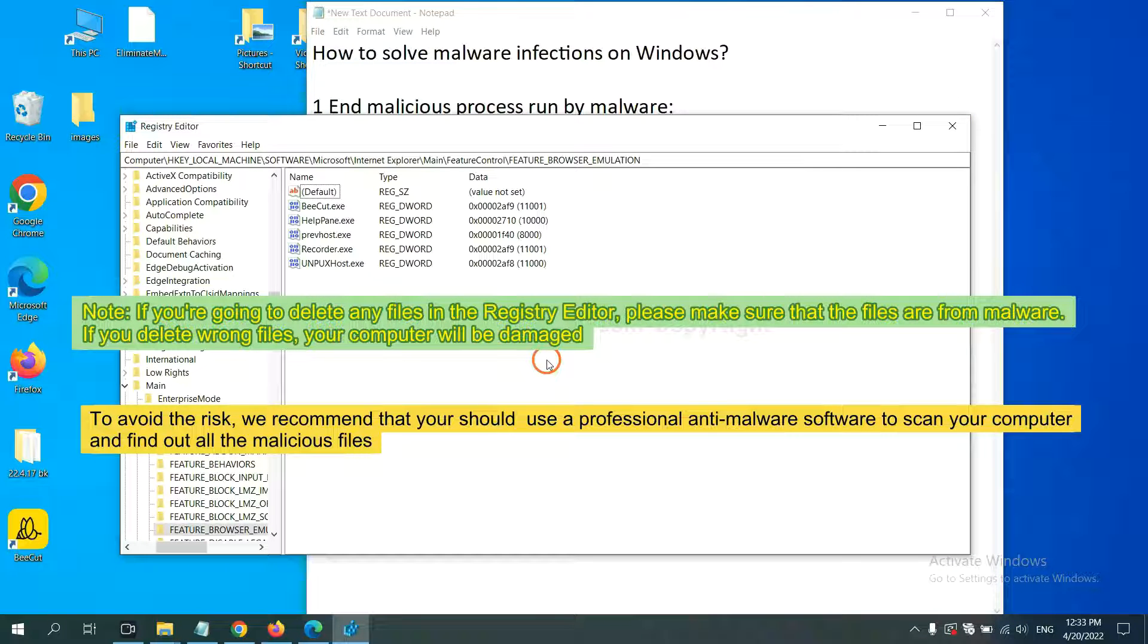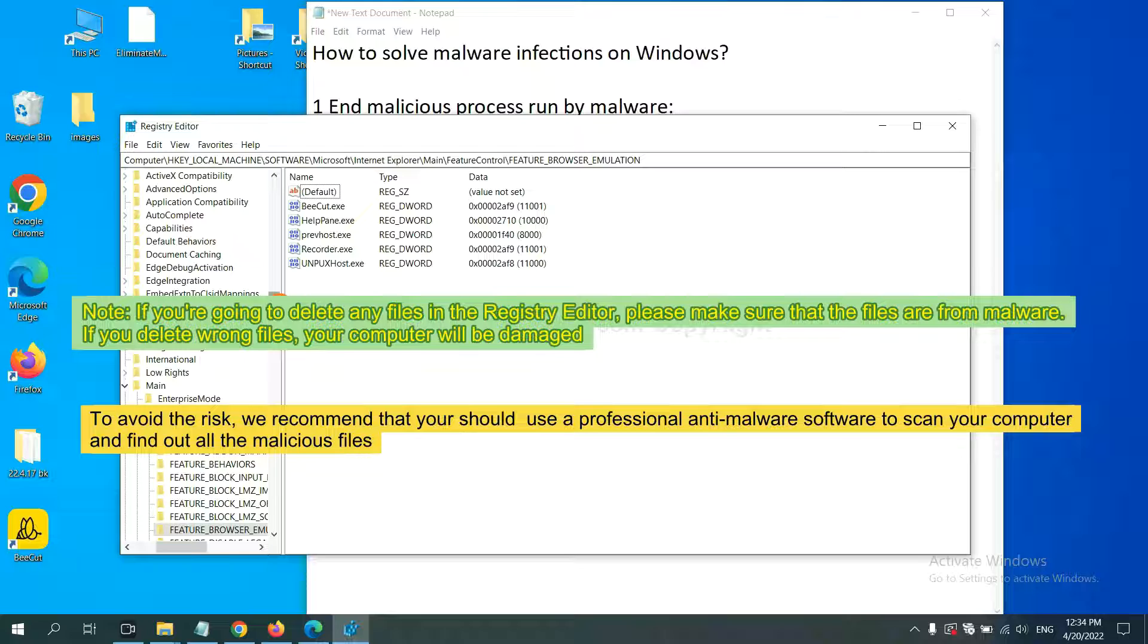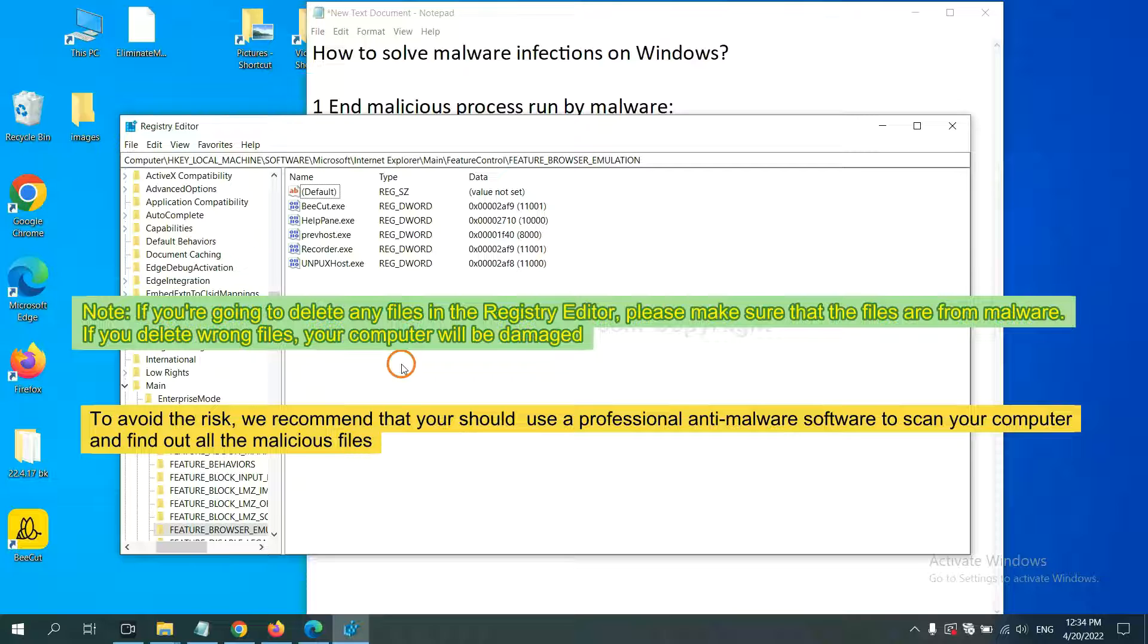If you are going to delete any files in the Registry Editor, please make sure that the files are from malware. If you delete the wrong file, your computer will be damaged. To avoid the risk, we recommend that you should use a professional anti-malware software to scan your computer and find out all the malicious files.